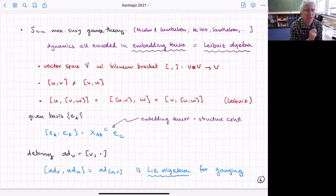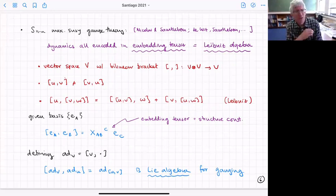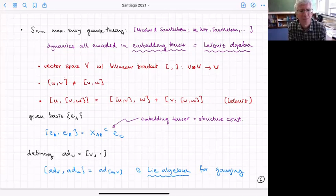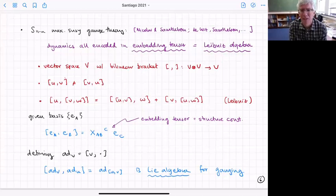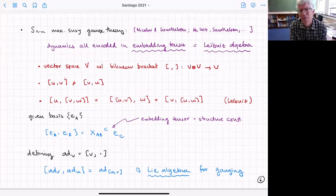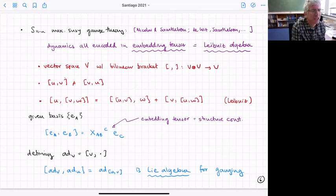These all give maximally supersymmetric gauge supergravities. Let me go into a bit more detail. Maximally supersymmetric gauge supergravities are described using the formalism called the embedding tensor — going back to work by Nicolai, Samtleben, de Wit, and collaborators. The embedding tensor is actually a Leibniz algebra: some vector space B with a bracket.